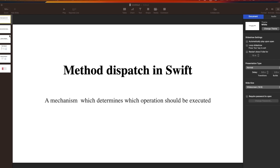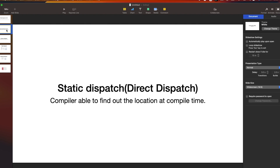Method dispatch is of two types. The first type is static dispatch, also called direct dispatch. In static dispatch, the compiler is able to find out the memory address of the function at compile time only - you don't need to run the program. When such a function is called, the system directly jumps to that memory address to perform the operation, which results in very fast execution.